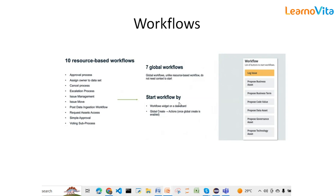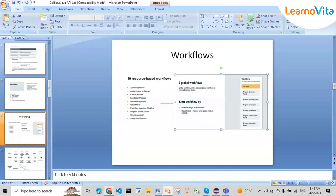Global workflows don't depend on any particular resource — as a logged-in user I can log an issue, propose a new business asset, or add a code value directly. These are global workflows with no resource dependency. For resource-based workflows, they are triggered when a specific resource is being ingested into Collibra. To start any workflow, go to the dashboard workflow widget or use the global Create button and check available workflows under Actions. I can also start a workflow from a specific asset's page if the workflow is enabled for that asset type.